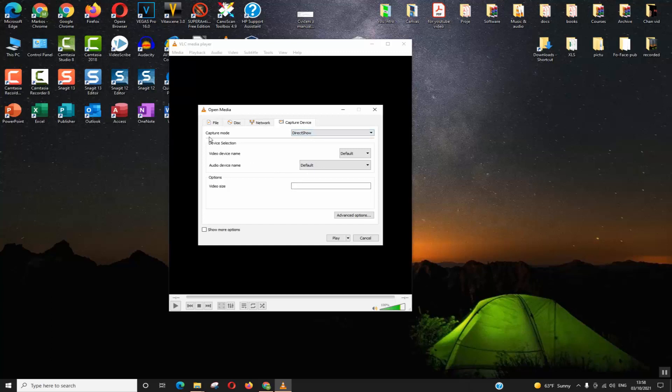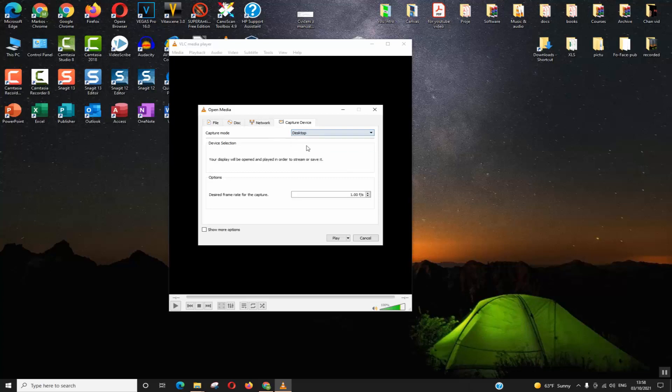Next step, in Capture Mode make sure that you are in Capture Device, and in Capture Mode select Desktop.